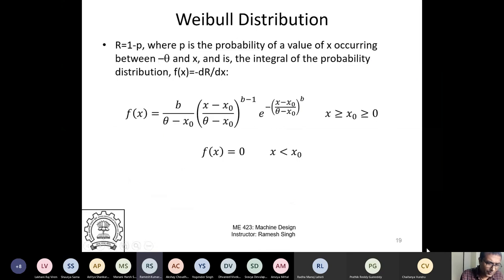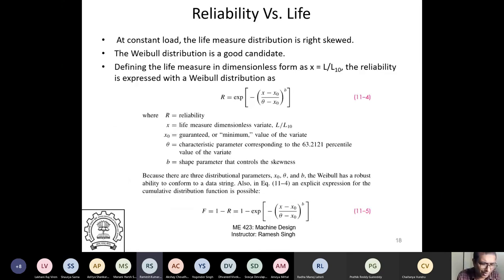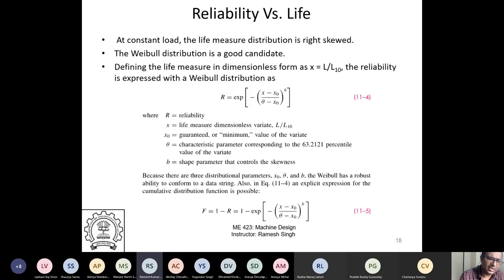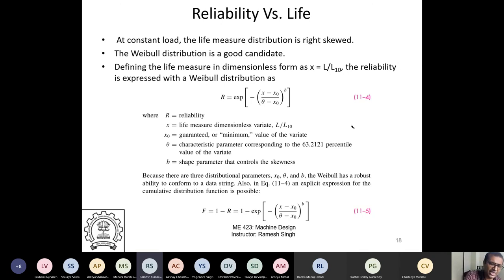Now, reliability versus life. When you measure life at constant load at different RPMs, the reliability distribution is skewed — not Gaussian. For a skewed distribution you would use a Weibull distribution. I'll give you the concepts now and we'll solve a problem in the next class, where we'll also look at the SKF catalog.